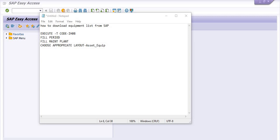Hello, welcome to this SAP video tutorial. Today I am going to revise this topic again: how to download an equipment list from SAP. Basically, our working equipment is defined in the Plant Maintenance module.